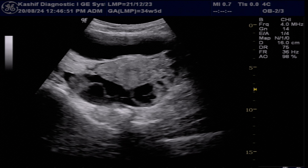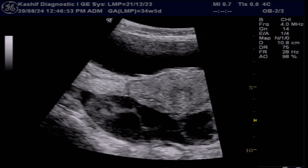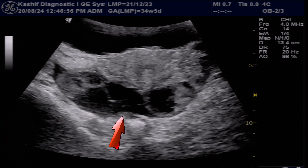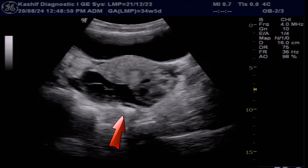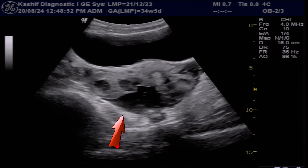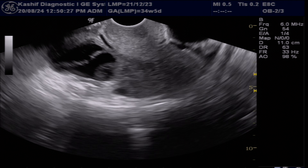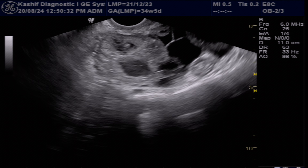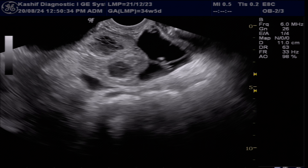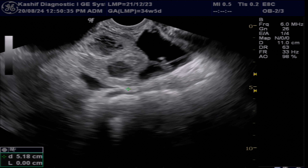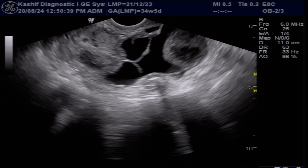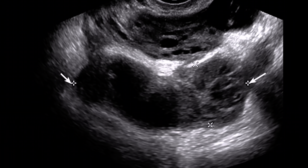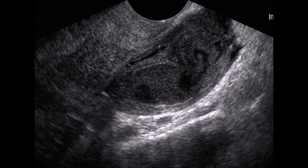Ultrasound can detect free fluid and pus in the pelvis and cul-de-sac. The cul-de-sac is a pouch-like space located between the uterus and rectum in females, serving as the lowest point in the pelvic cavity. Pelvic inflammatory disease (PID) is a condition characterized by the presence of thick fluid and pus along with septations. PID is caused by infections or tuberculosis and is a significant contributor to infertility in females.